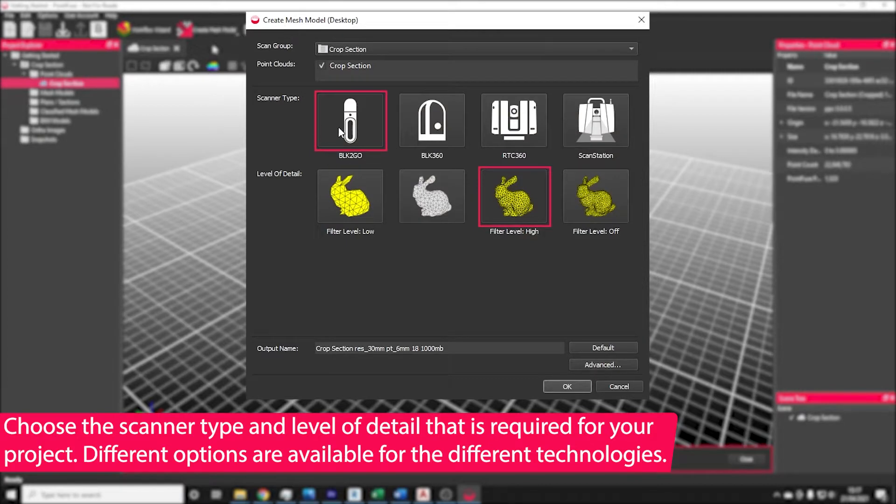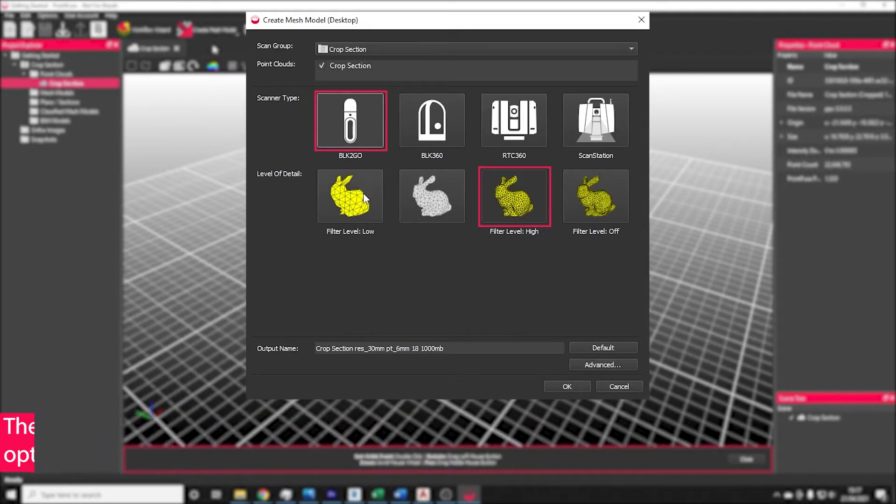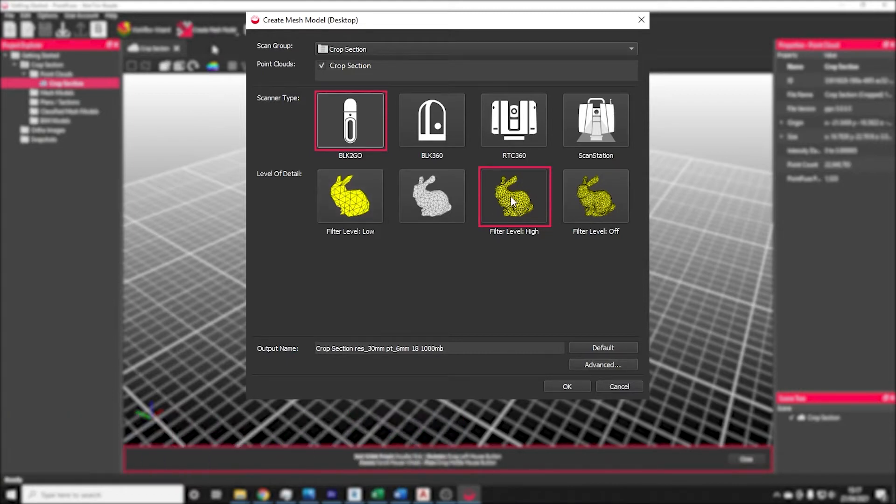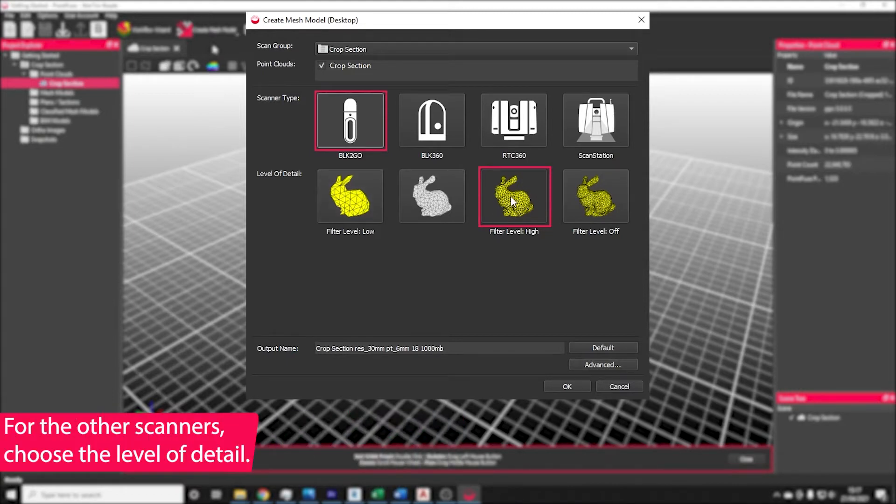Next, choose your scanner type. In this case we're using a BLK2Go. For the BLK2Go, you need to set the filtering level that was used when creating the point cloud file. If you don't know, then high is a good bet, but you can always reprocess it later at a lower level of detail if you need to.